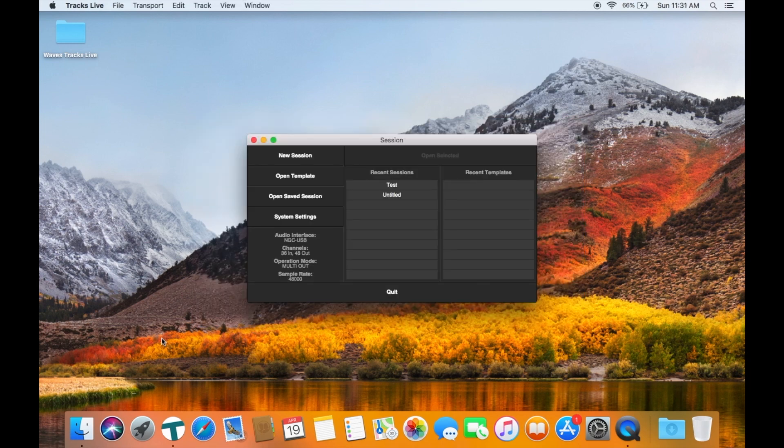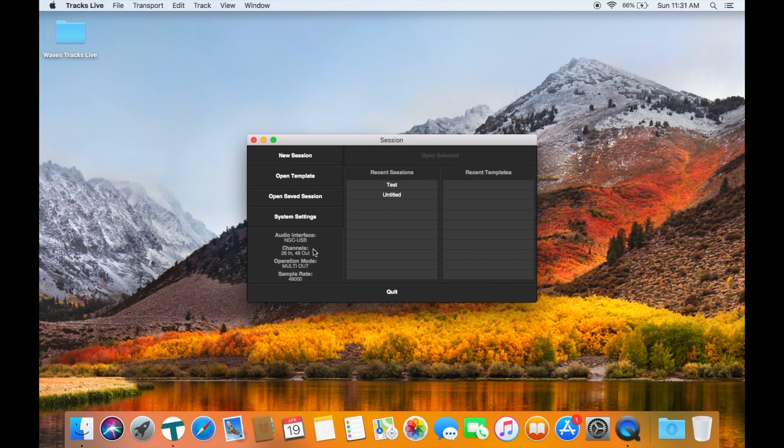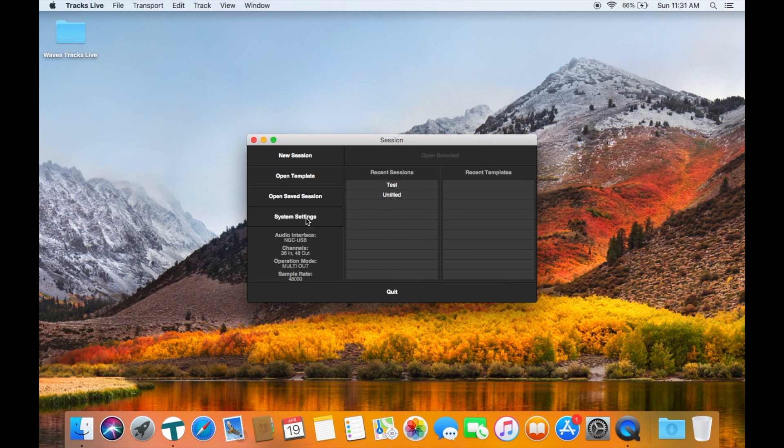When the program loads before we select or set up a session, we can see the system settings showing the interface, in this case a Behringer wing mixer, as well as the sample rate and the number of inputs and outputs. This is all based on the previous session, but it allows us to see the settings and change them before creating a new session.